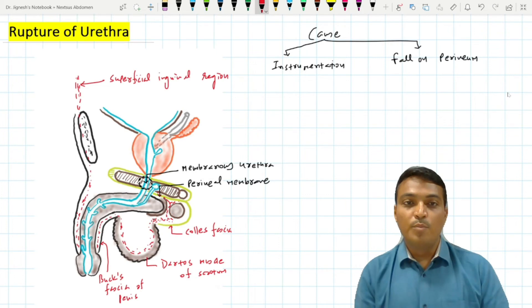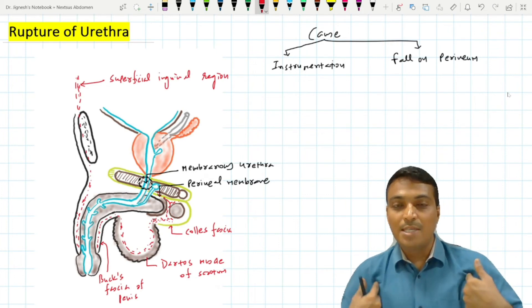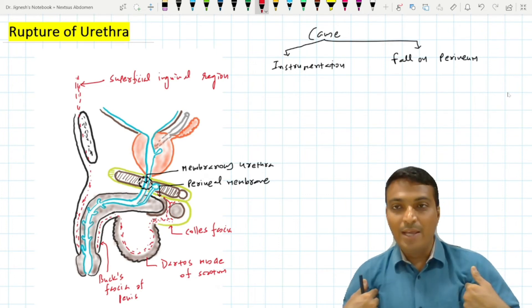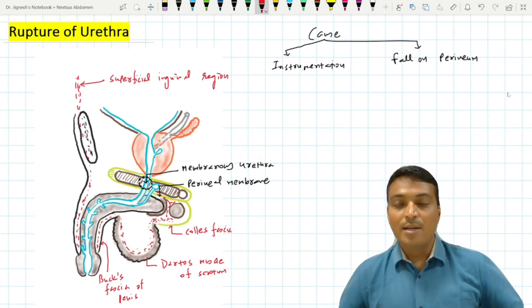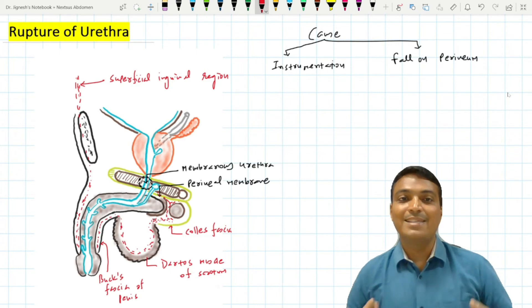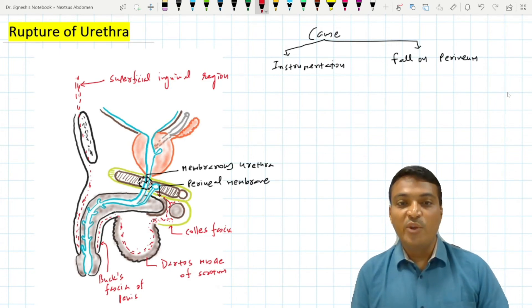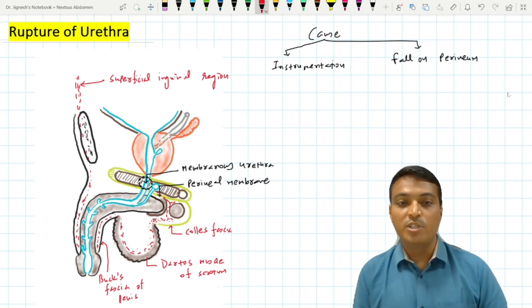The superficial inguinal region on both sides is superiorly continuous with the fascia of the axilla. So the extravasation of urine during rupture of the membranous urethra may reach up to all of these areas.